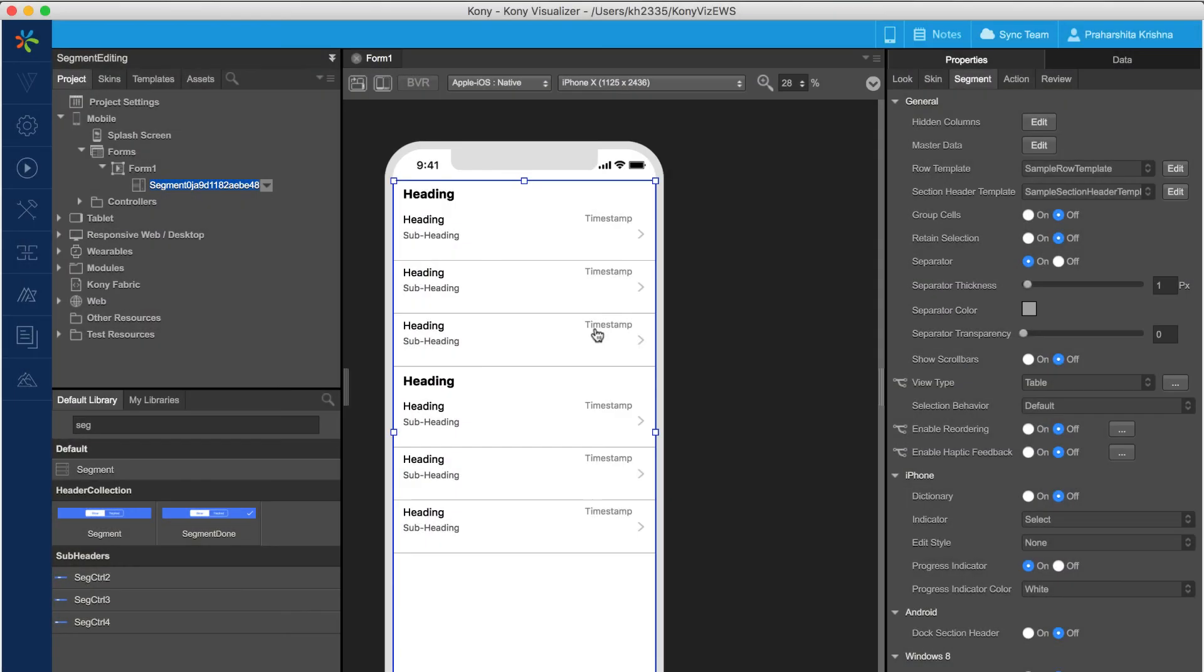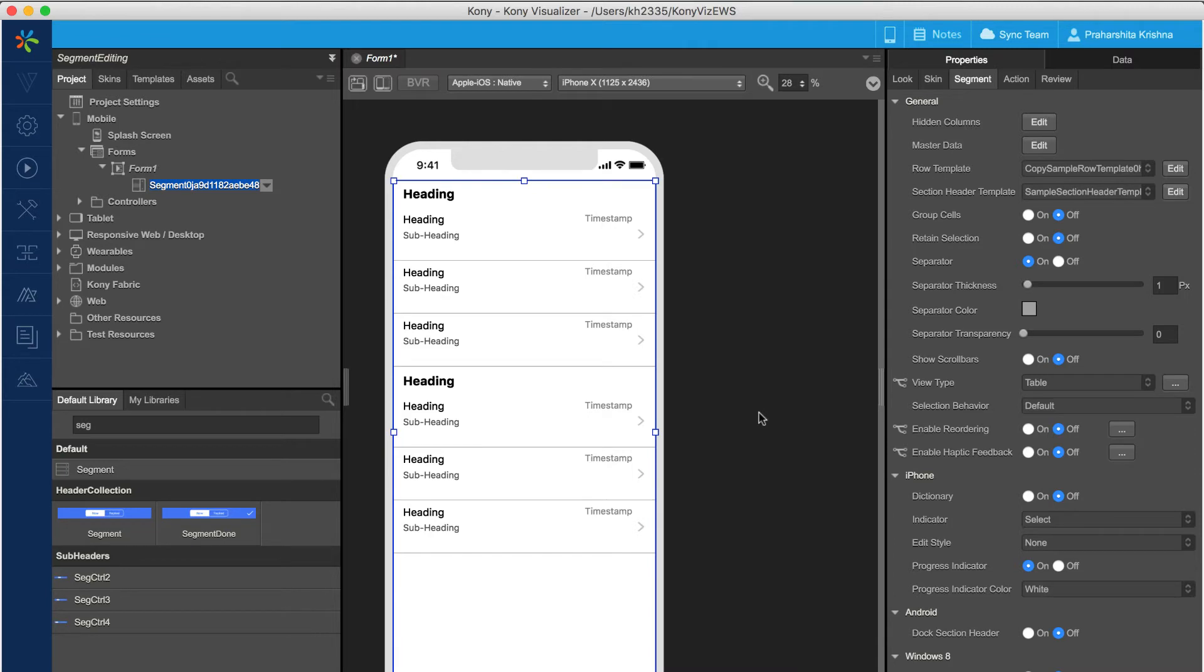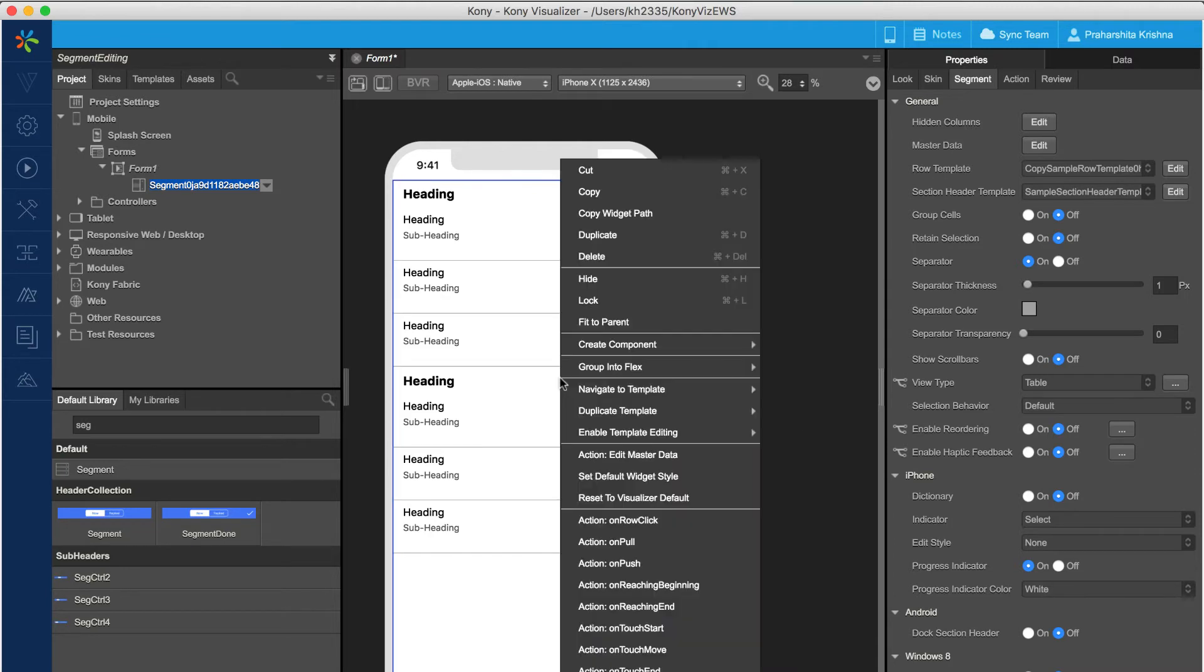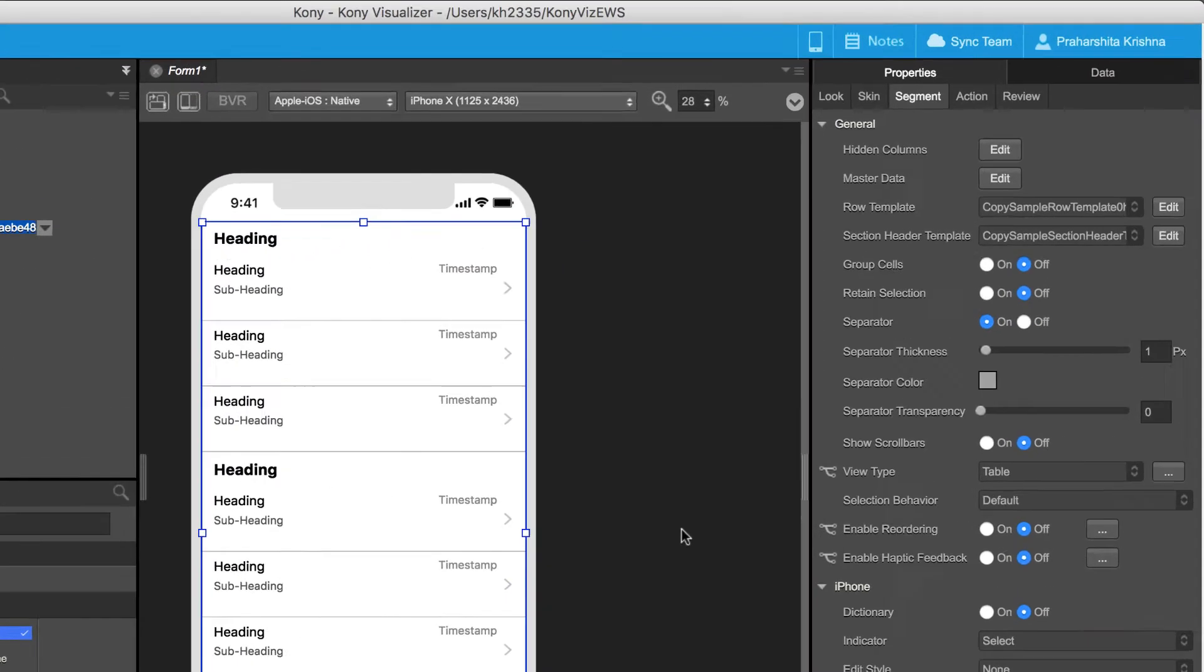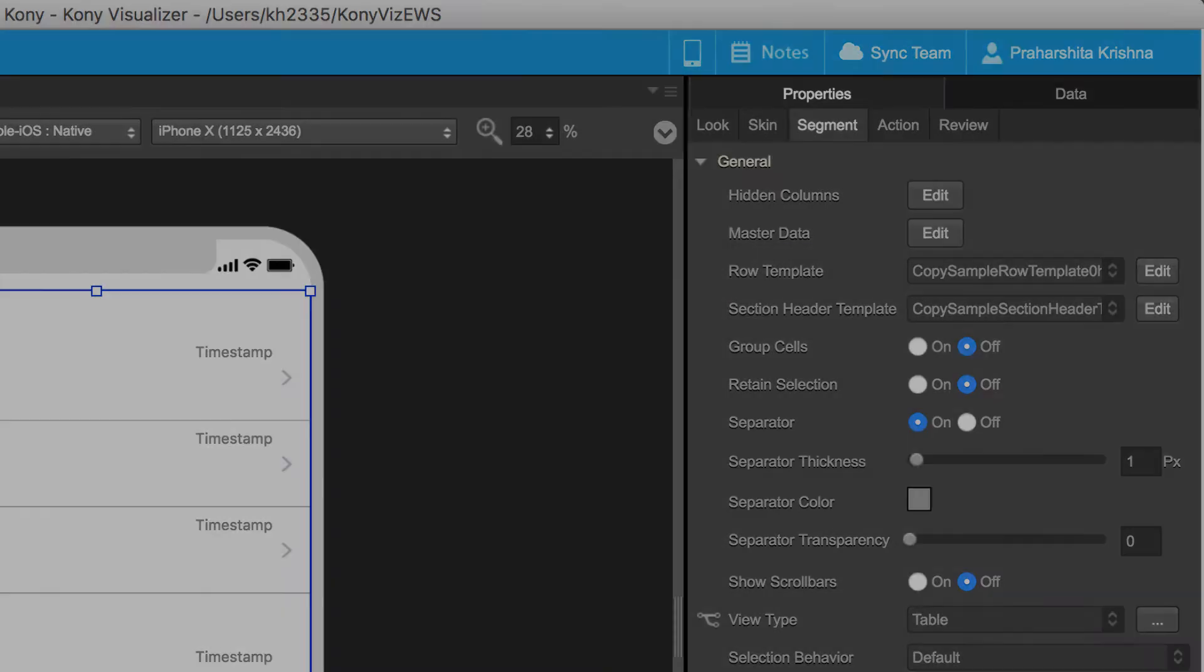For duplicating a template, simply right click on the segment on canvas and select duplicate template. It can be done for both row template and header template. As shown on the project, copies of the respective templates are created and added to the segment.